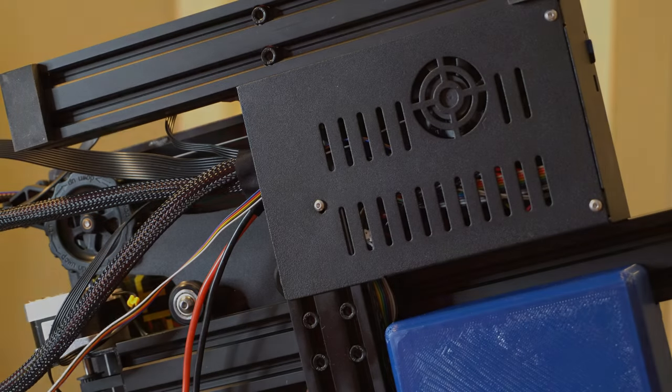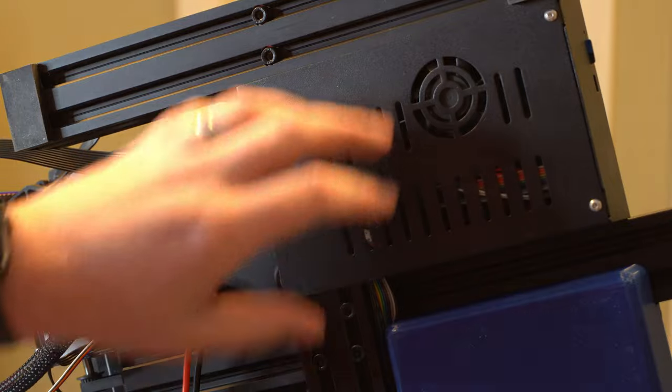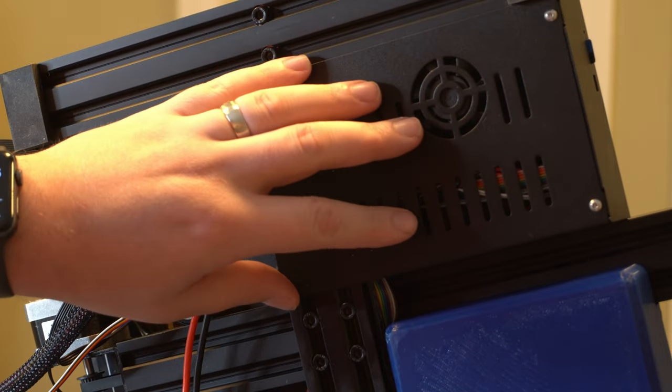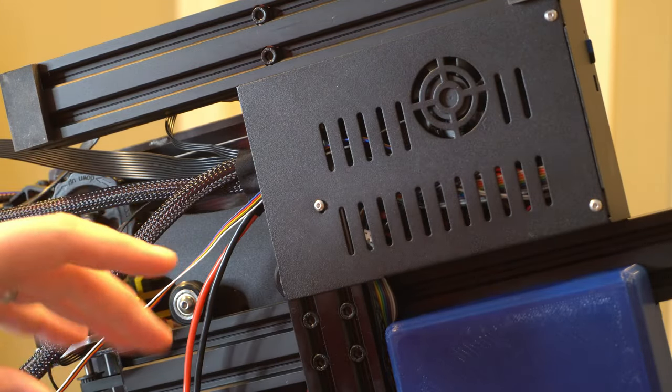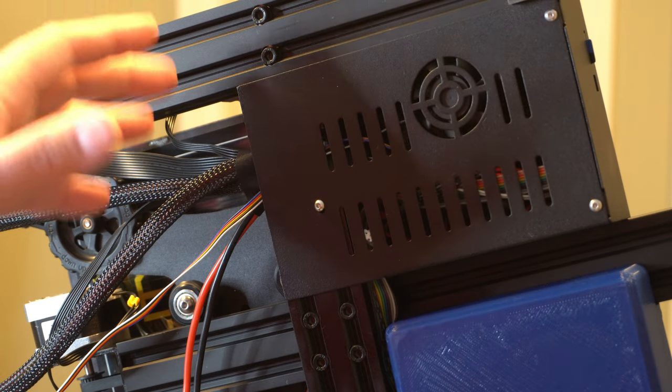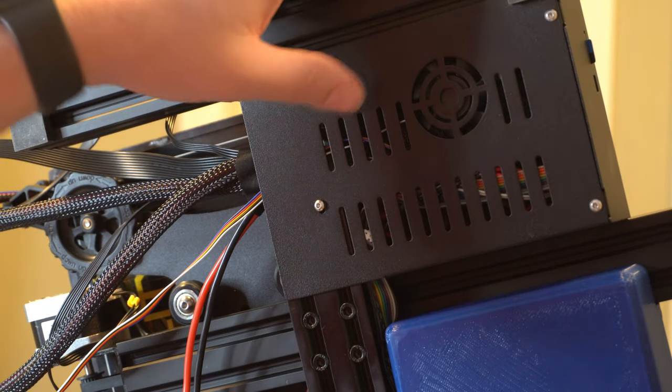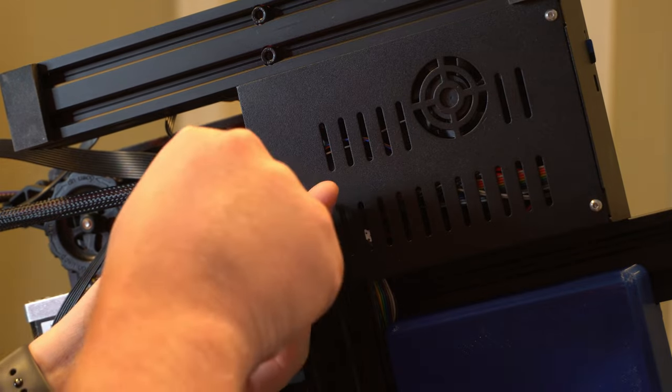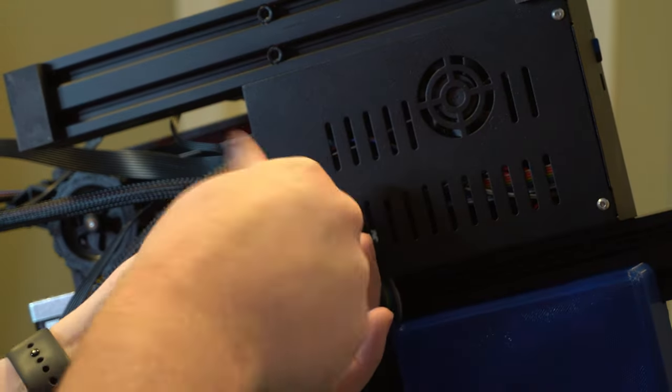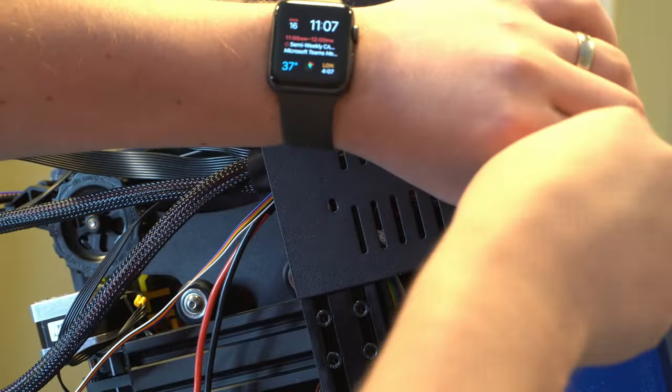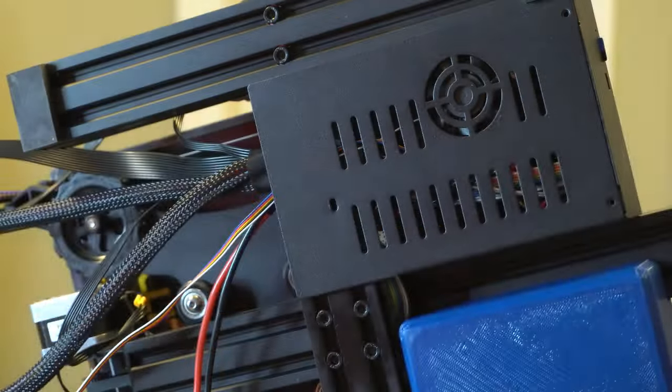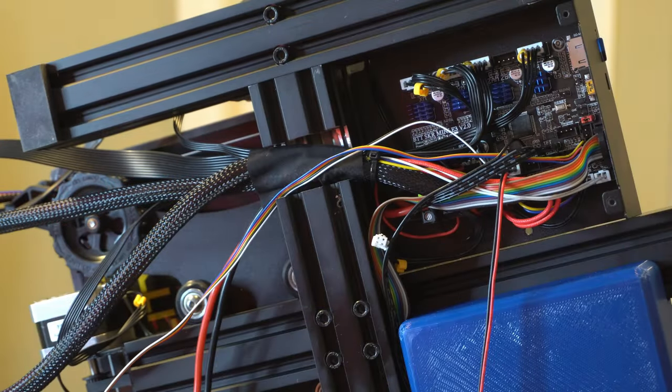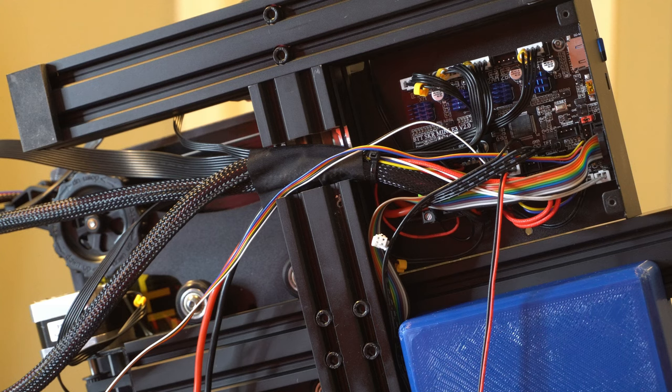Alright guys I went ahead and zoomed in on the printer. What we're going to have to do is take the cover off to expose the main board. If you have an Ender 3 you're going to have the screws on the top. If you have a 3 Pro you're going to have one screw on the top and 3 on the bottom here. So it's going to take those off.